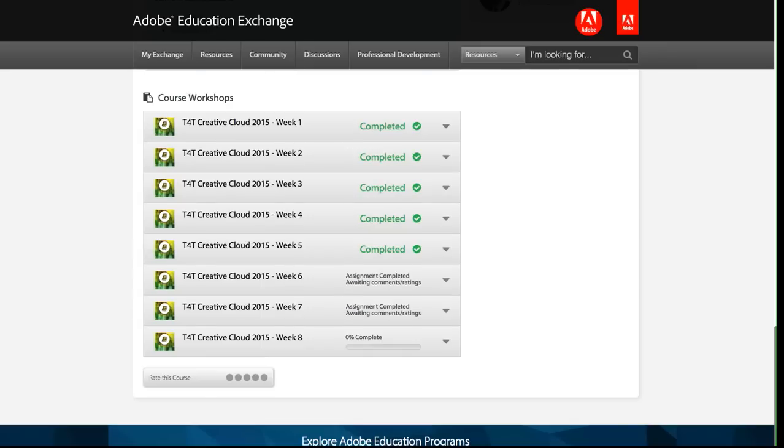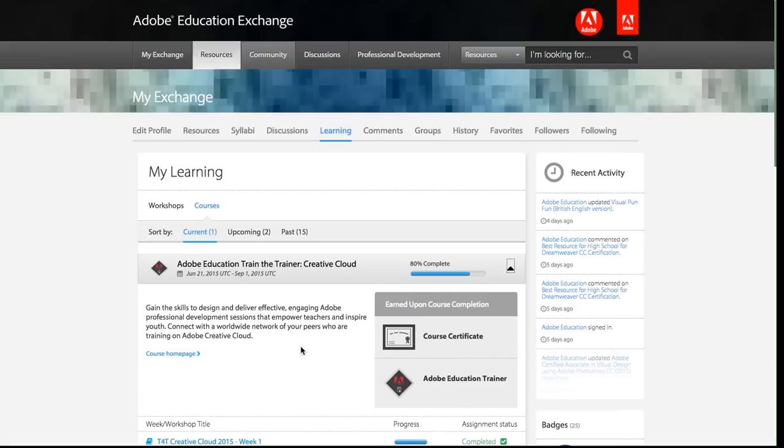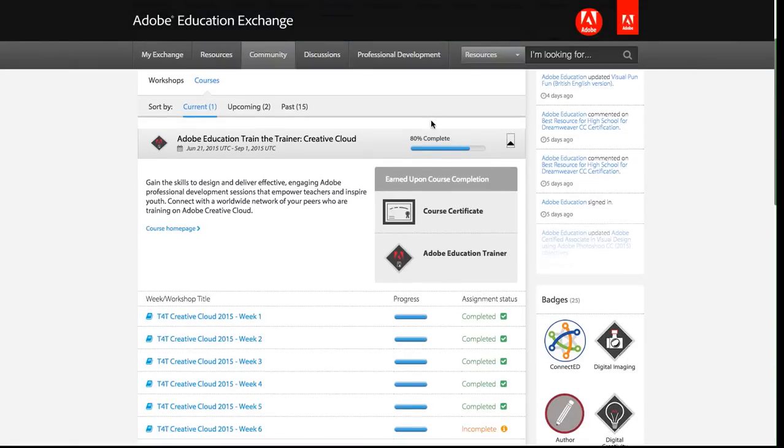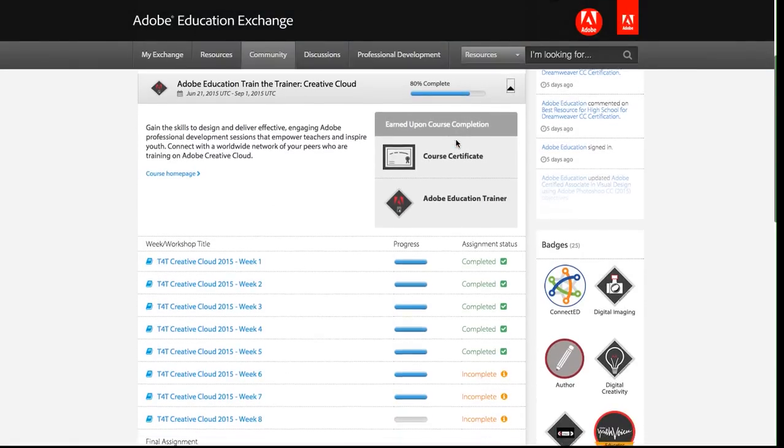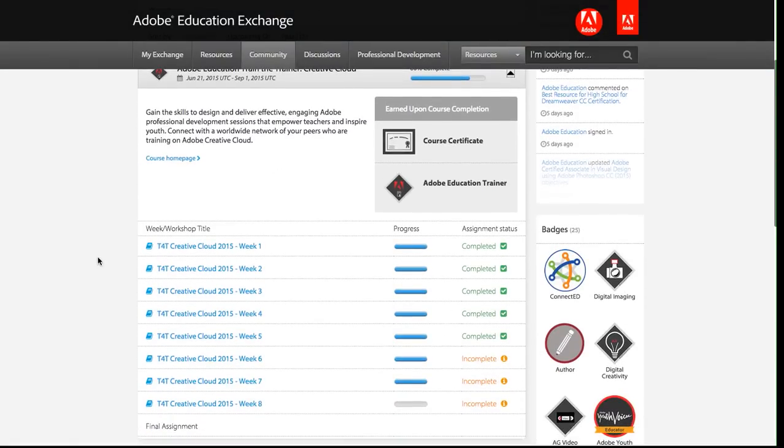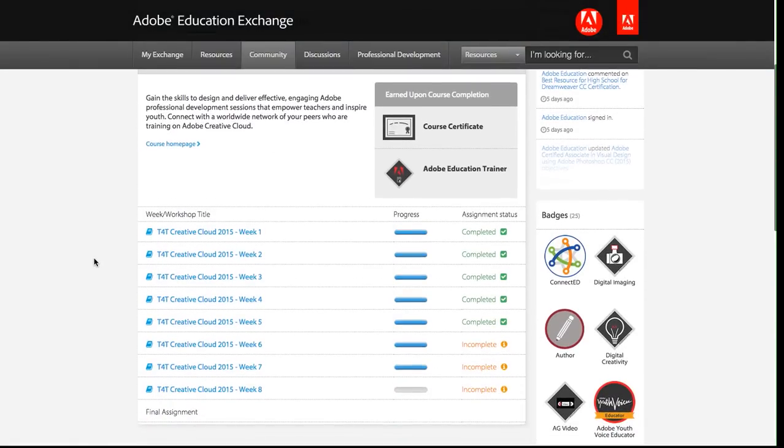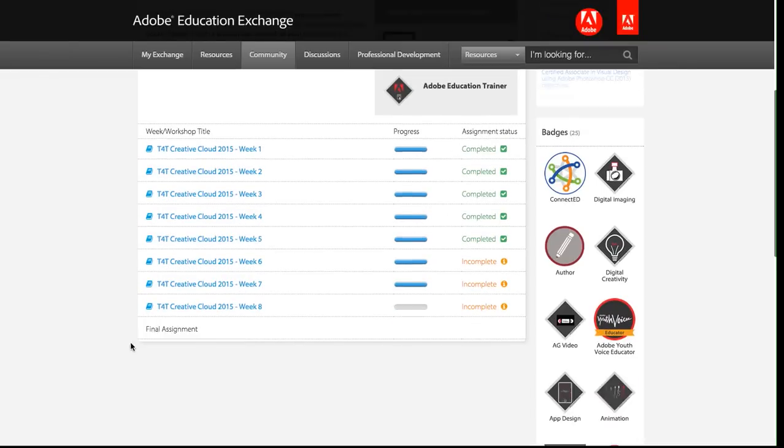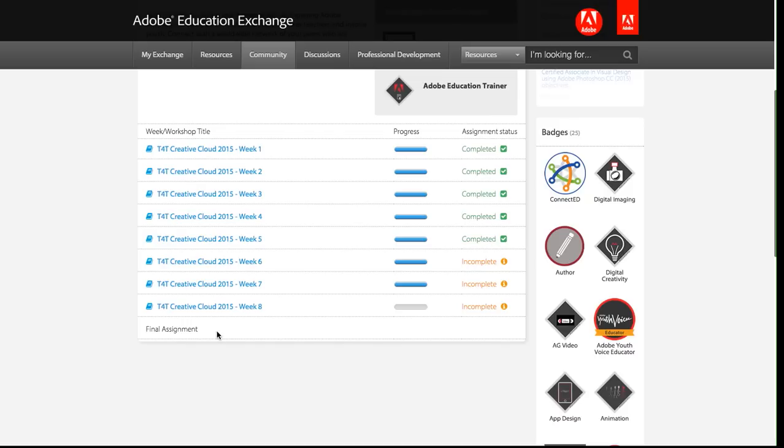I'm 80% complete and I can see a really quick summary of the weeks of the course. I can see the progress on my workshop and then my assignment status. The final assignment will show up once I've completed all eight weeks.